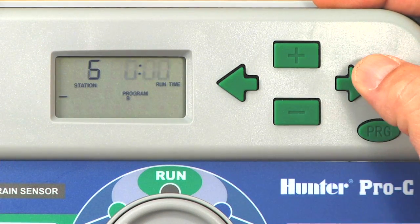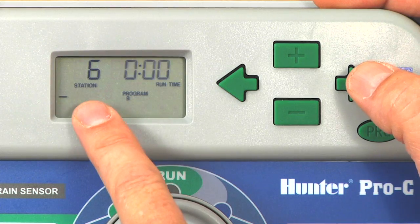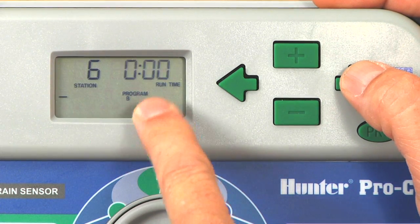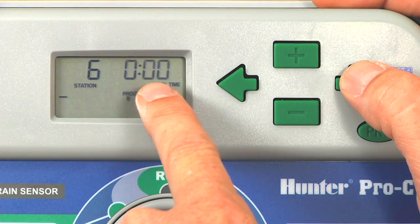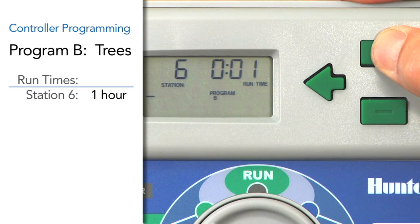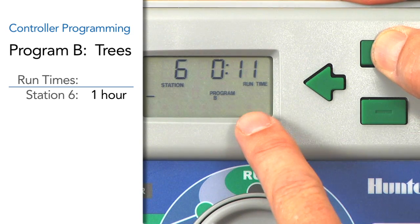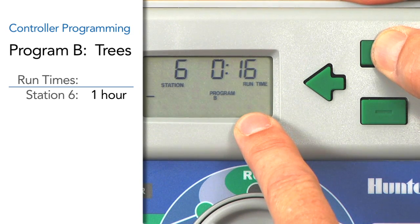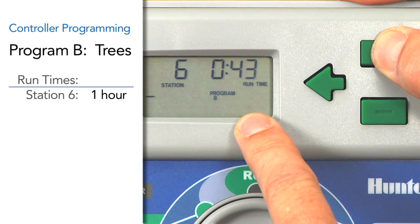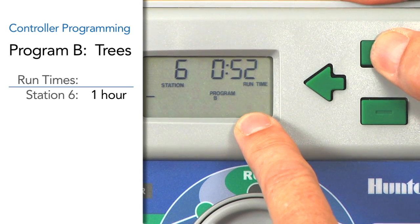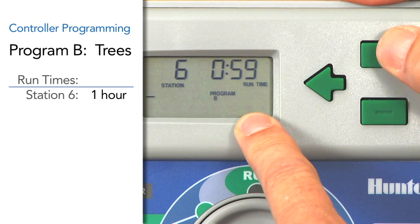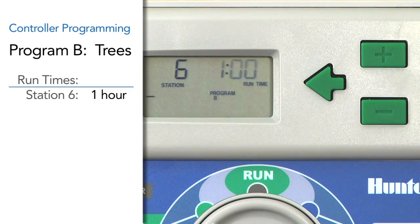We'll hit the right arrow over to station six, which is our trees, and that run time is flashing at zero. We'll use the plus button — we're going to give the trees one hour of watering time. To get to the one hour mark using the plus button, scroll through past 59 minutes and it goes to one hour.